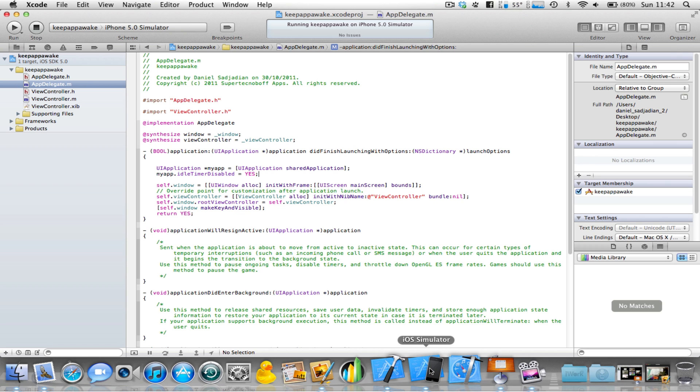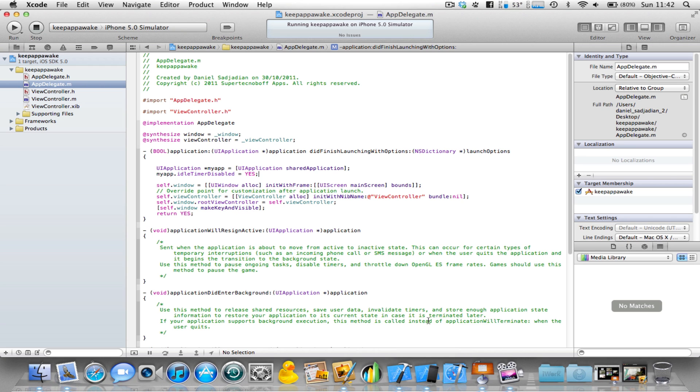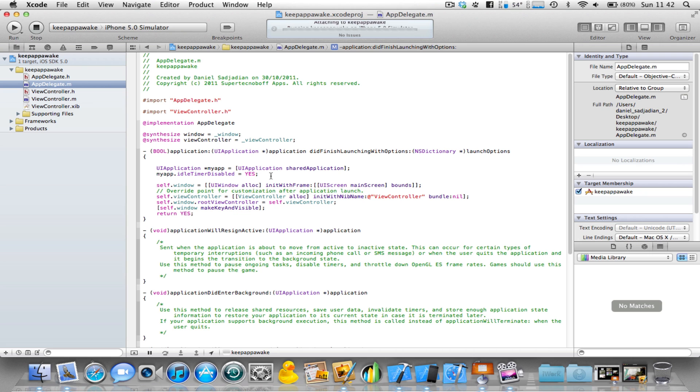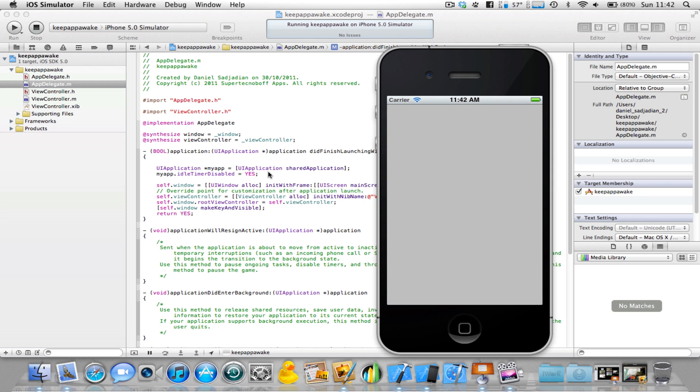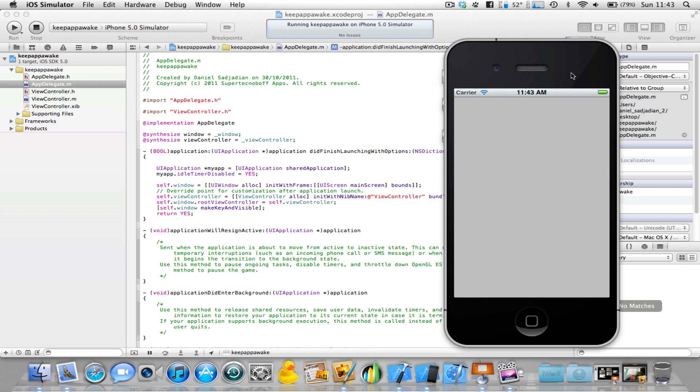But if you test this on your iPhone, iPod Touch, or iPad, you'll see that if you just leave the application after a minute or two, it's still not going to sleep because we applied this code. This app doesn't do anything because I haven't done anything with it, but this code works perfectly fine with no errors on iPhone, iPod Touch, and iPad.